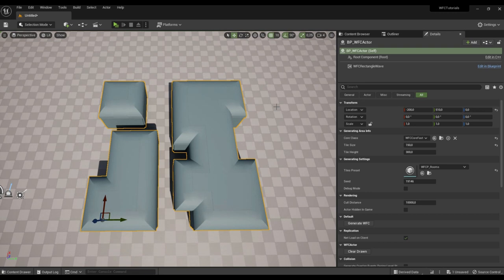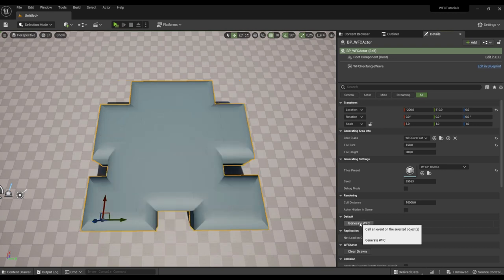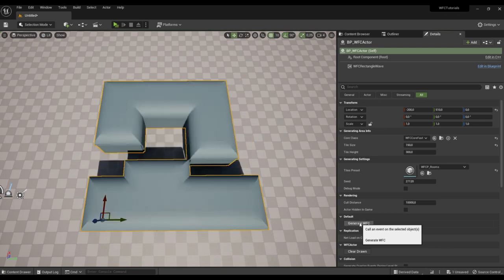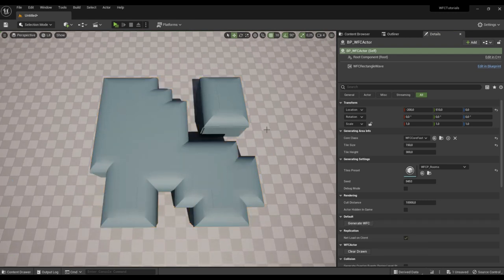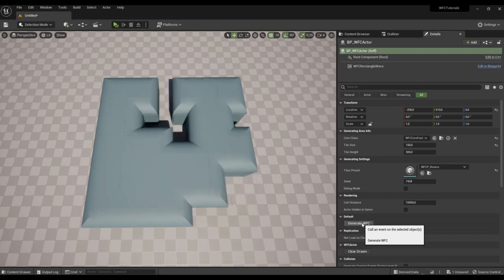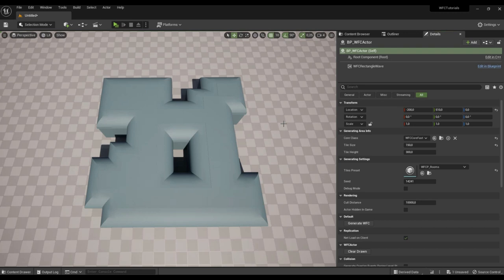Now we have rooms of a more complex and interesting shape. In the next video we will add doors and corridors that will connect our rooms. Thank you all.